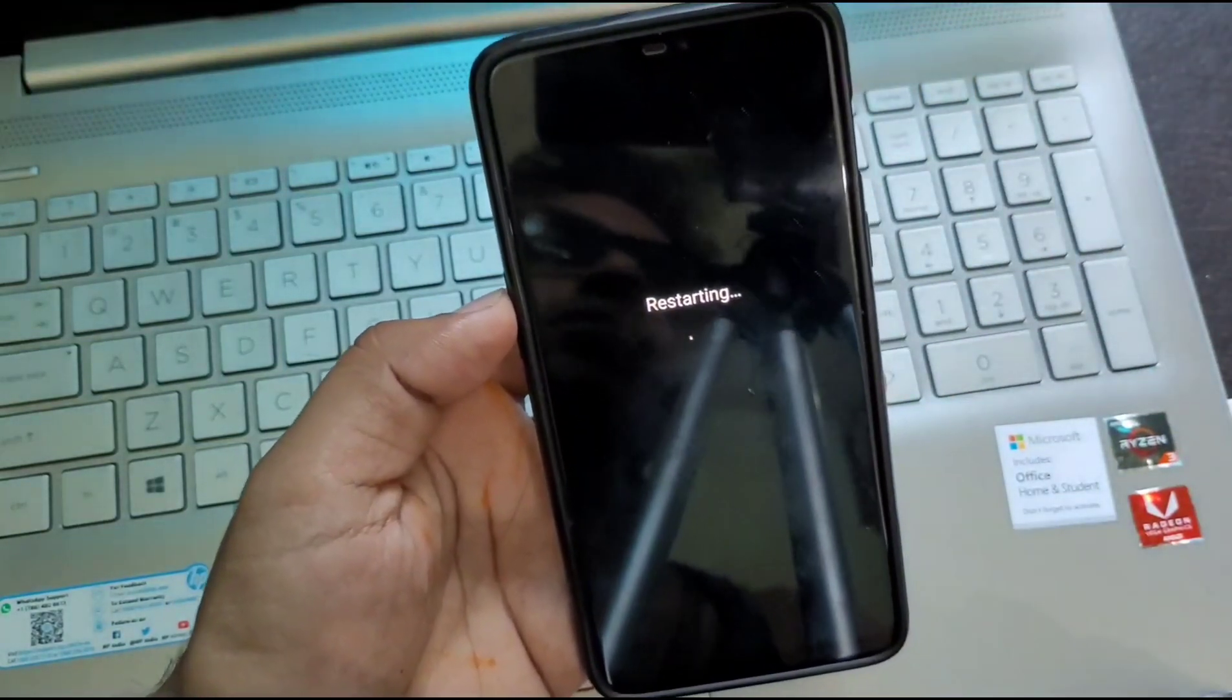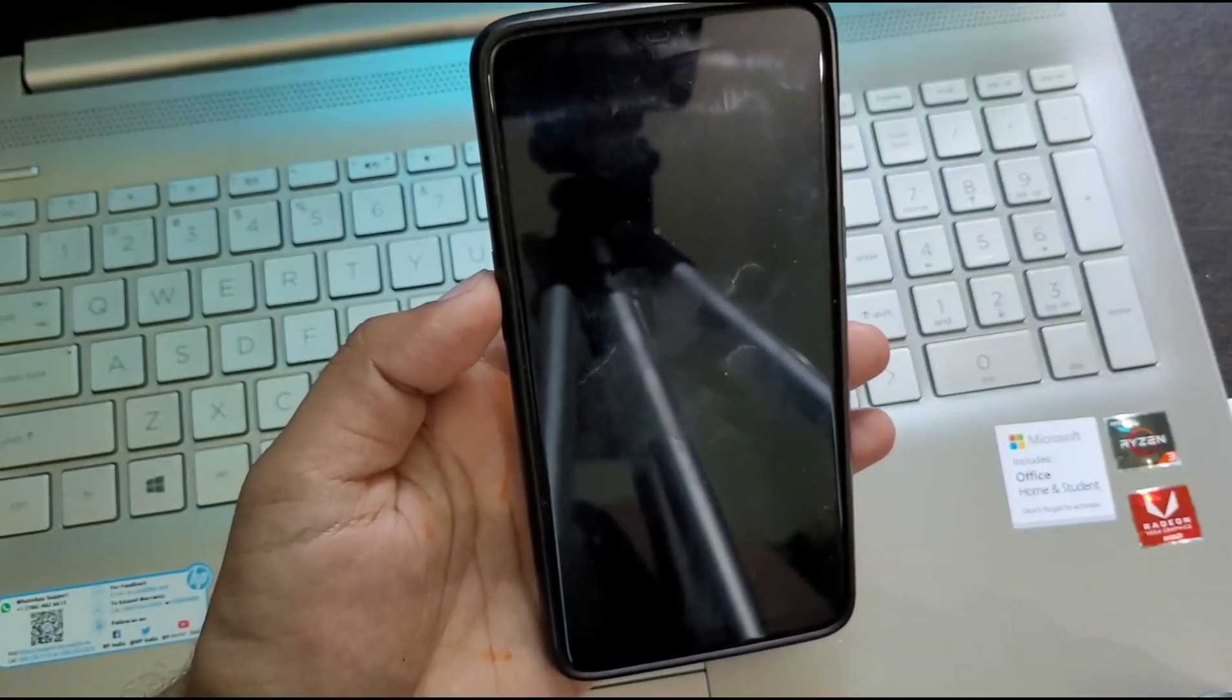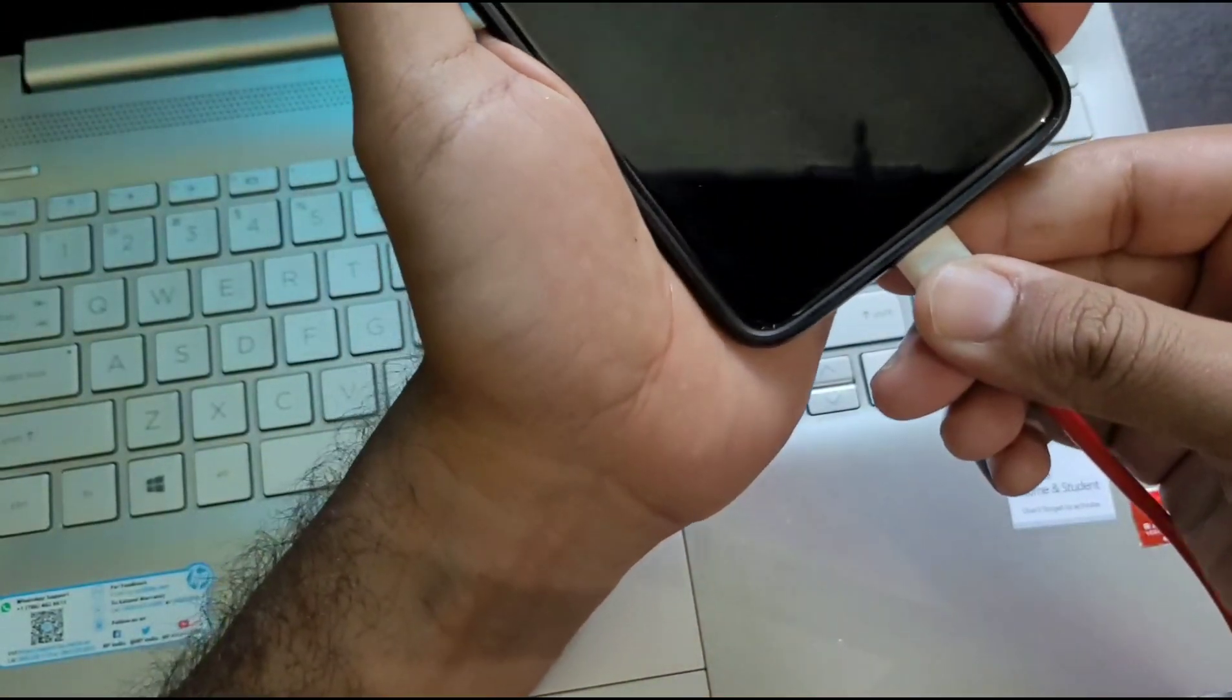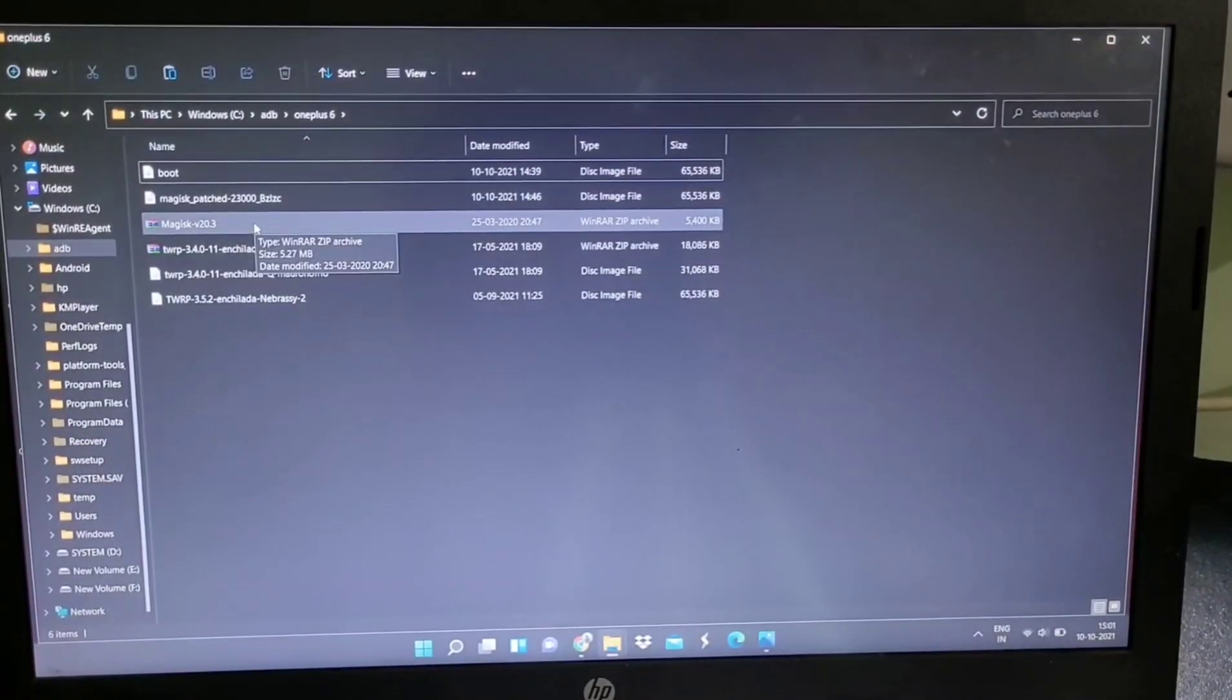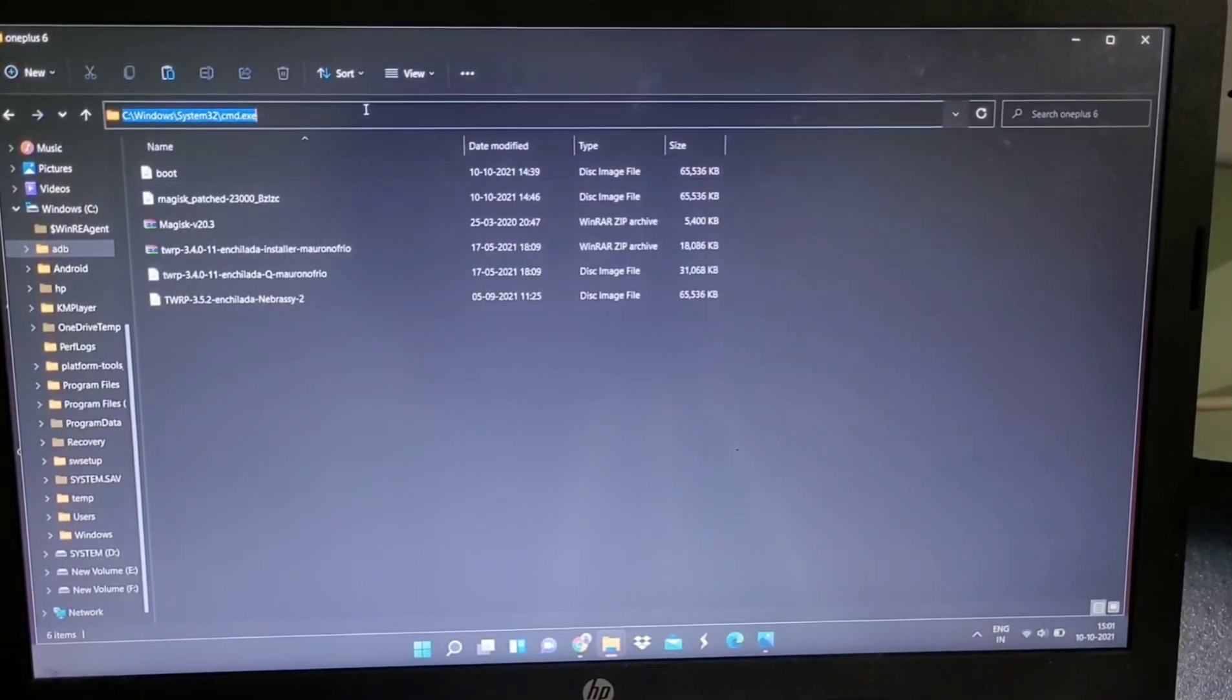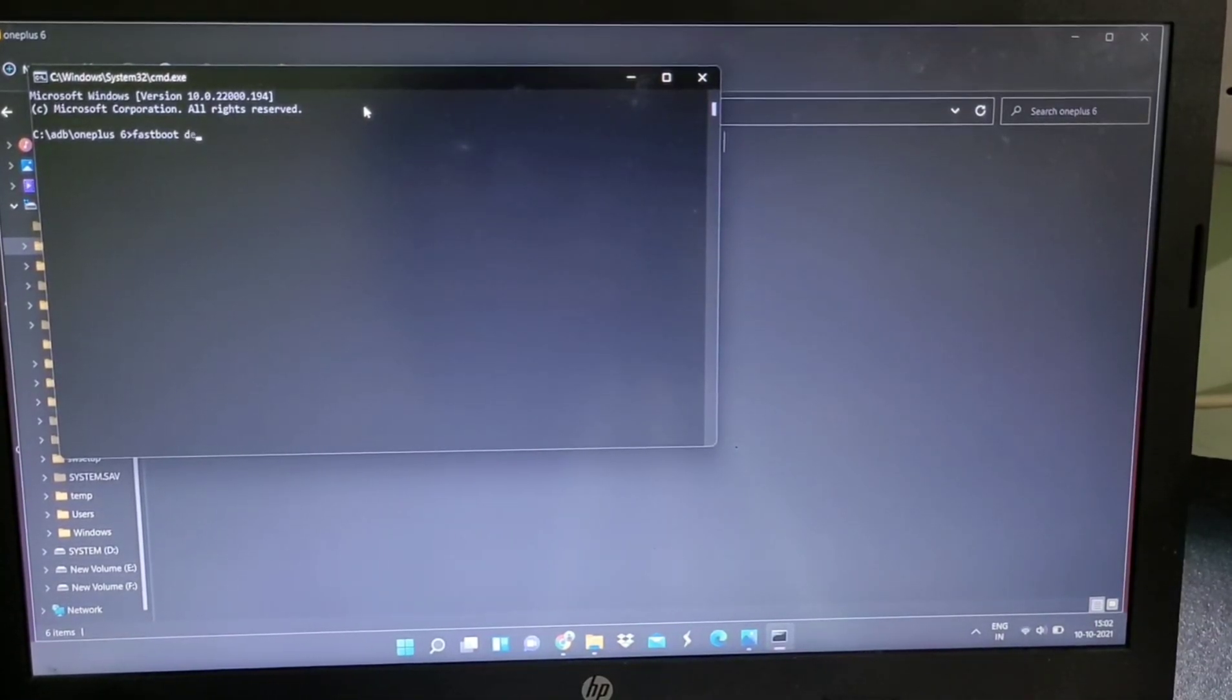We will again follow the same method. Just the difference will be we are going to flash stock boot image, which link I have also provided in the description below. So download the stock boot image for your device, whatever it is, OnePlus 6 or OnePlus 6T. This stock boot image is only for 11.1.1.1. I'm telling you again and again, so never use this in any other build, else your device may brick. Now save the downloaded file in the ADB folder.